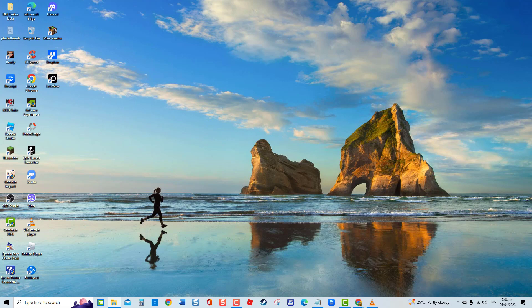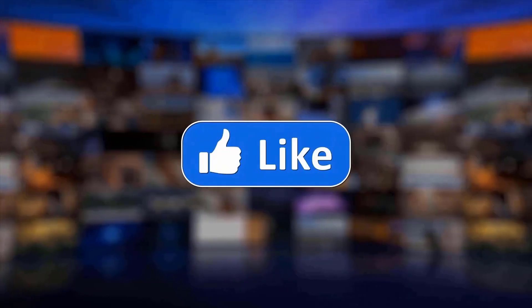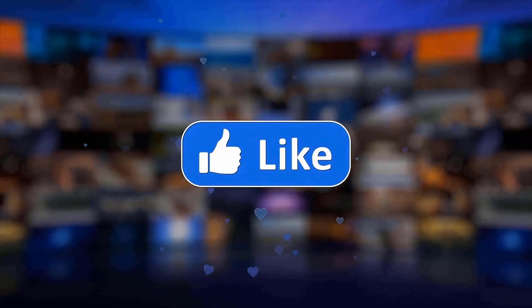But before we begin, we would appreciate it if you hit the like and subscribe button for more troubleshooting videos.